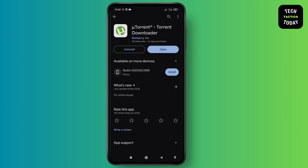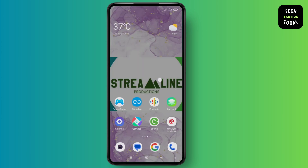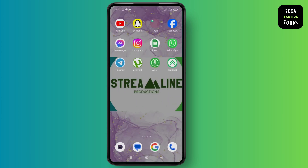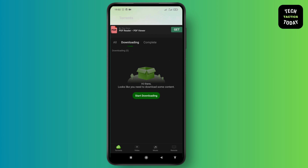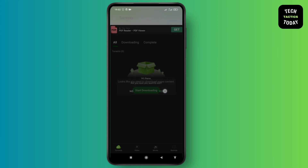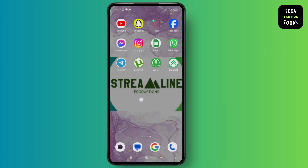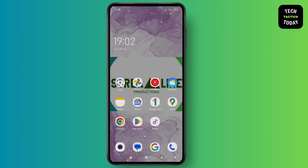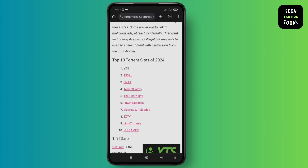After that, go to the torrent application and allow all the permissions while using this application. After that, go back and go to the internet browser.